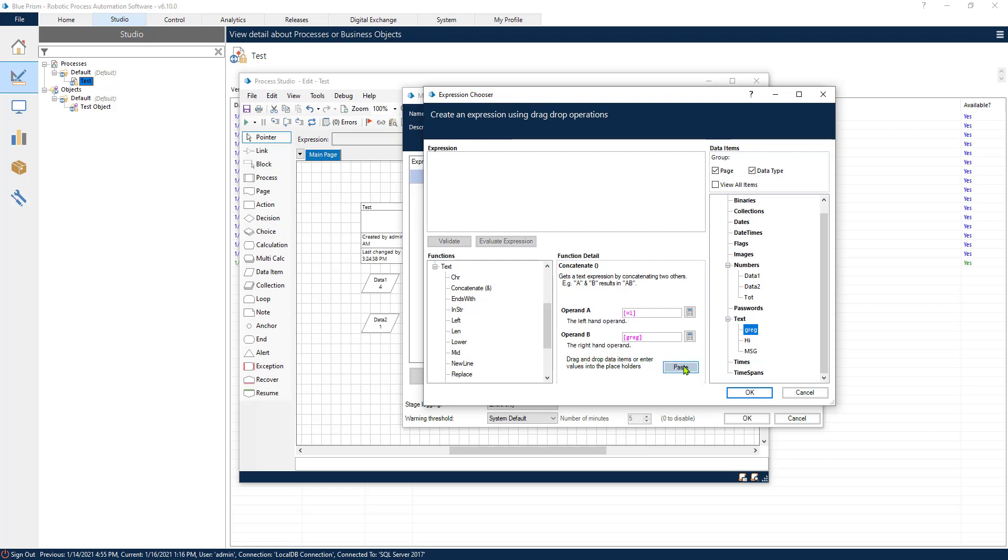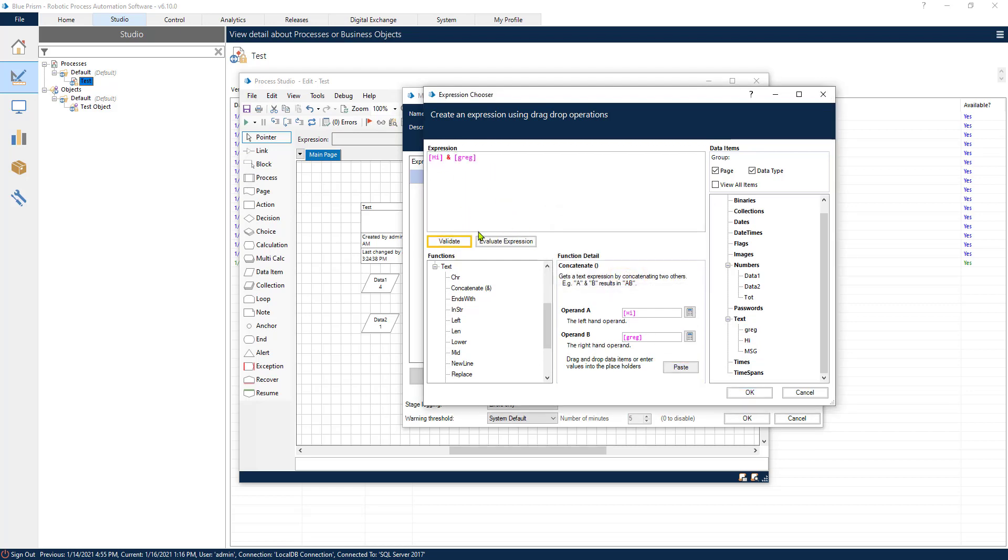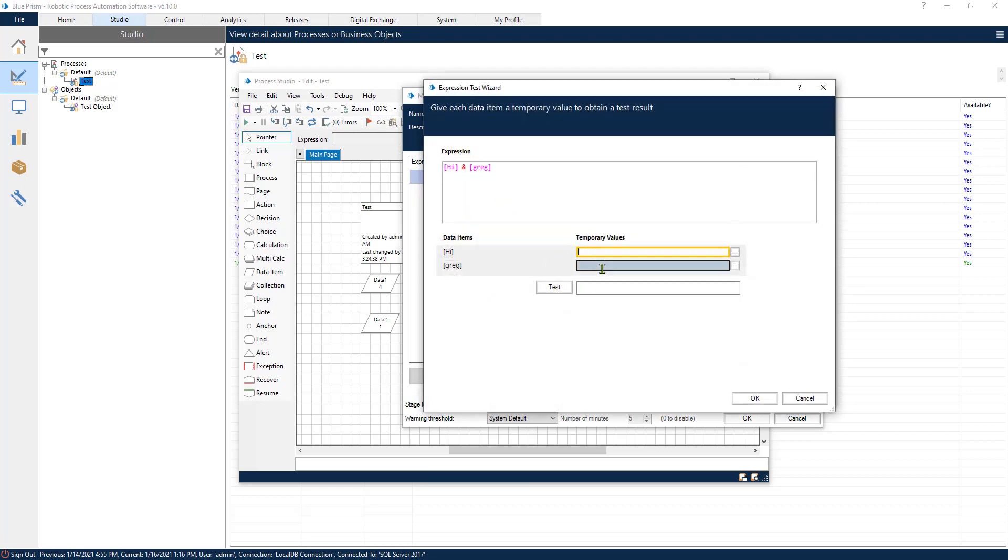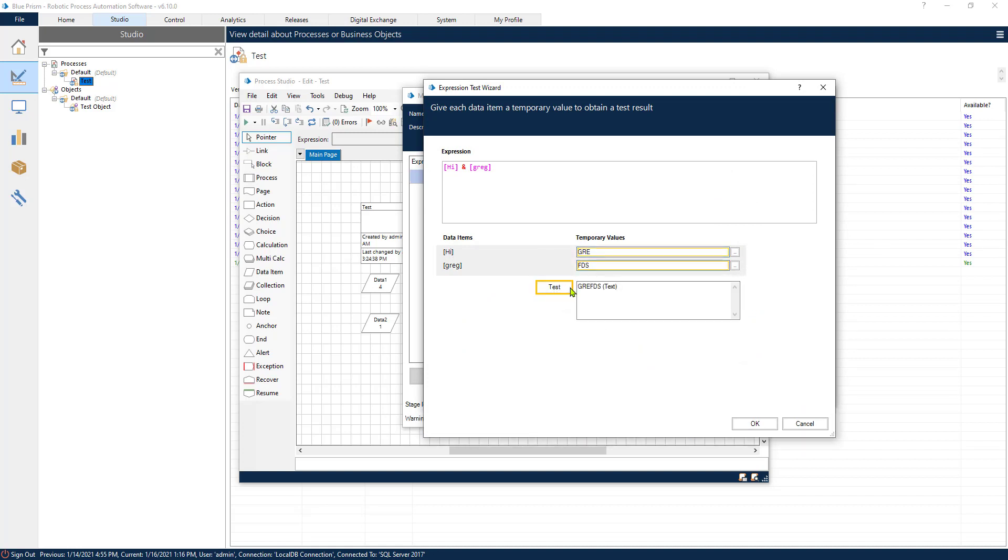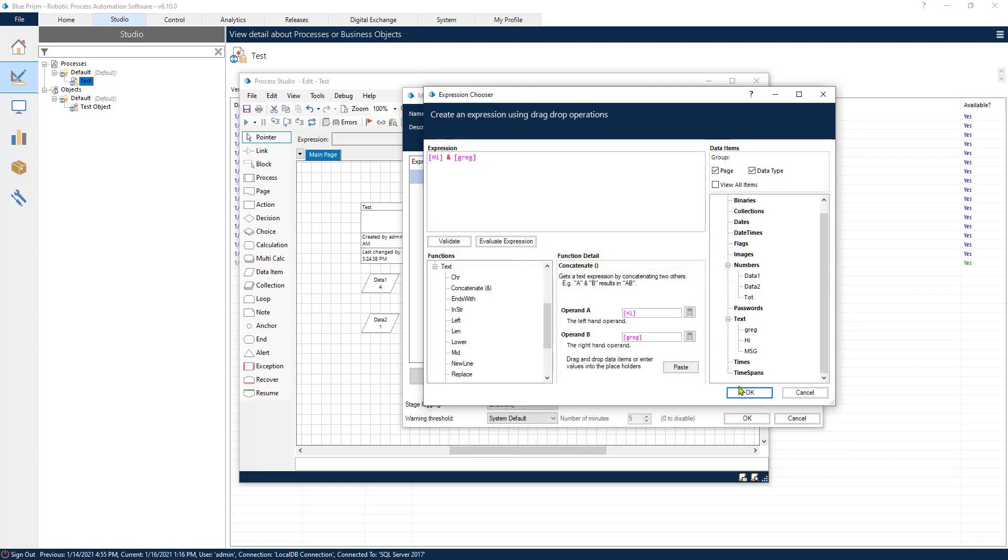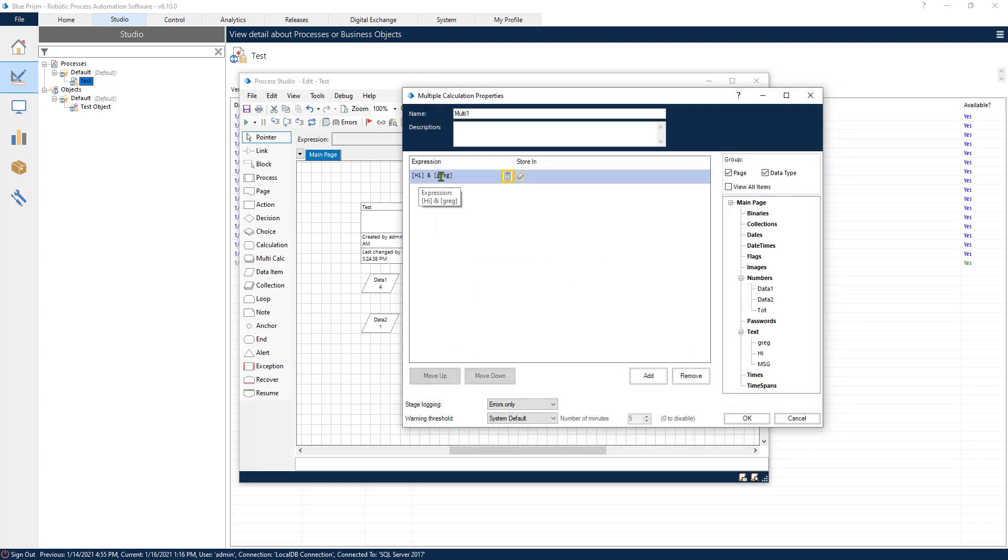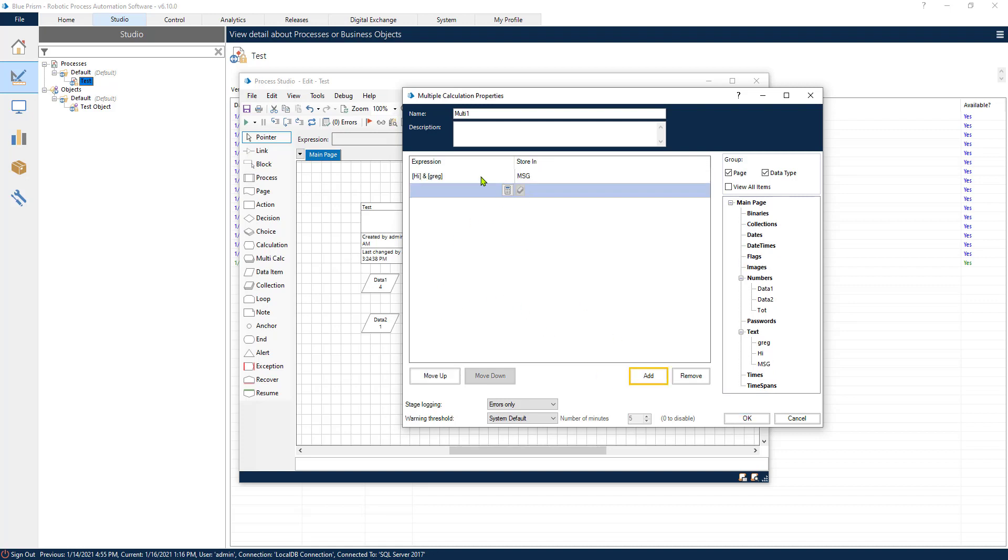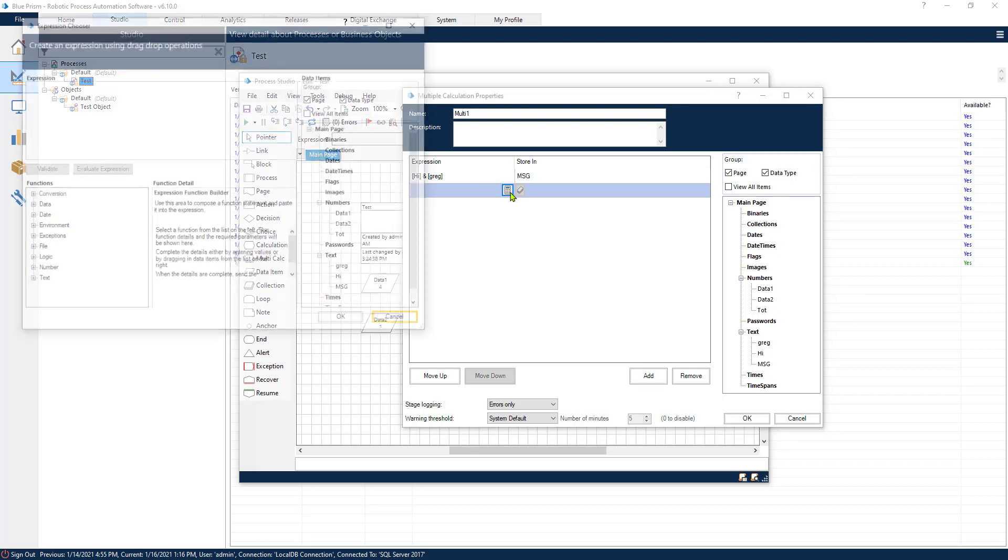Now if we take this variable and this variable and we hit paste we can validate it to make sure that it's correct and we also test it and see what would this produce. I think this is what we're looking for. All right so we also need a place where we can store our results. So let's store it in the message. Excellent.